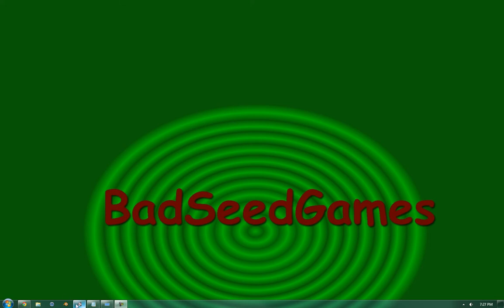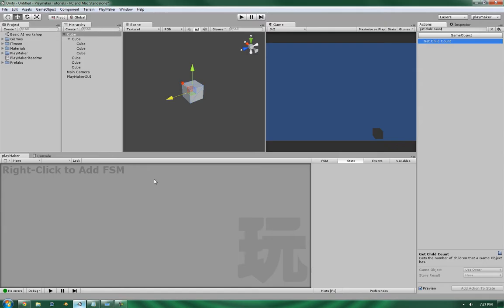Hello, this is Wes at BadSeed Games, and today we're going to be going over the Get Child Count action in the GameObject subsection of PlayMaker's action list.